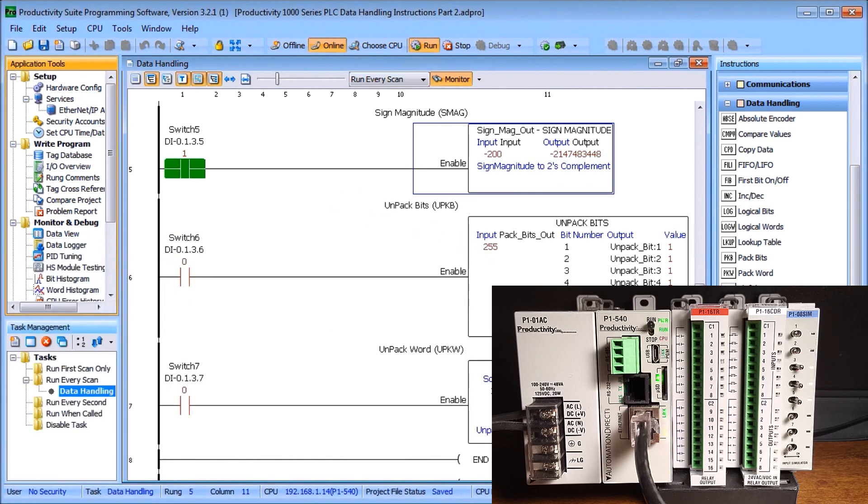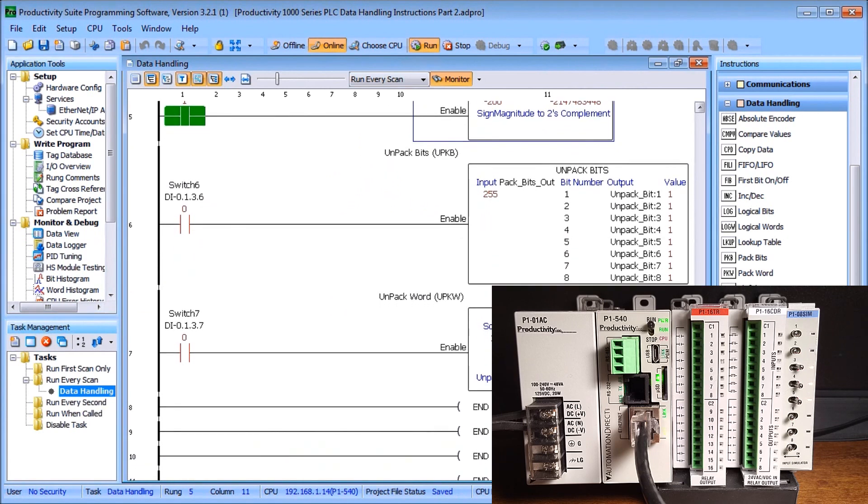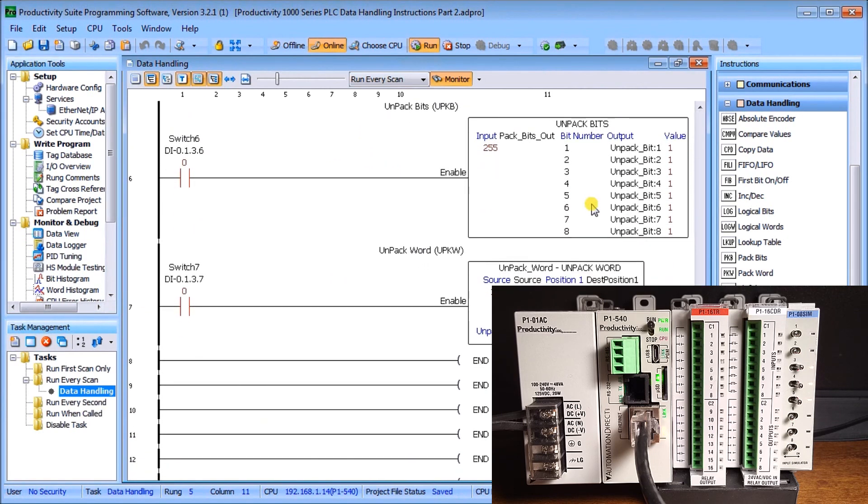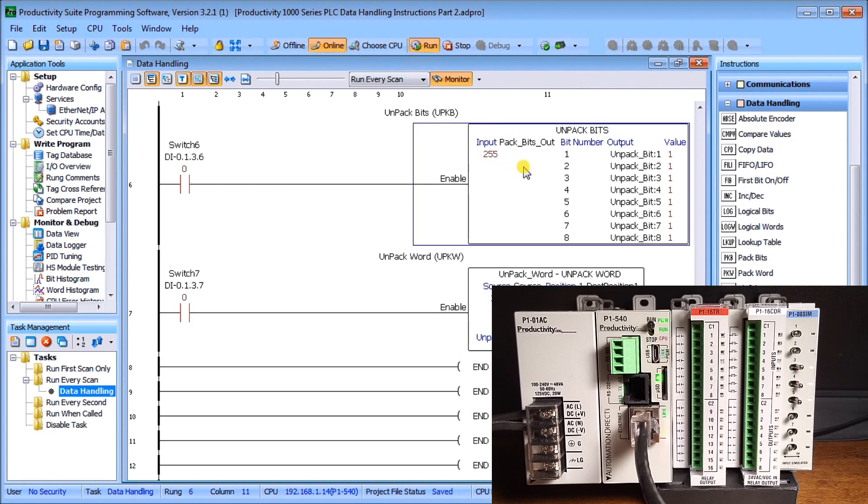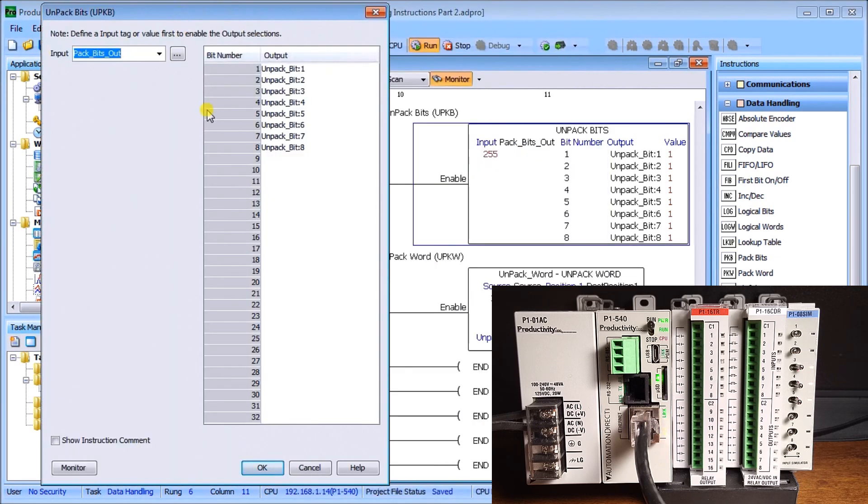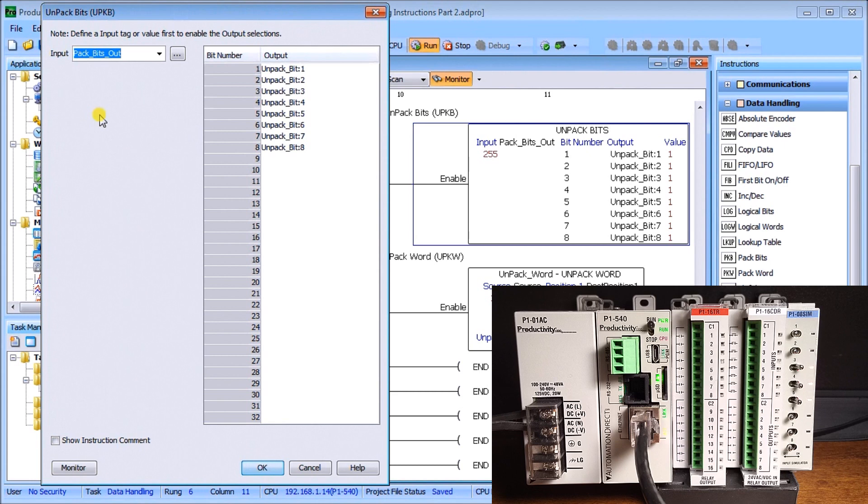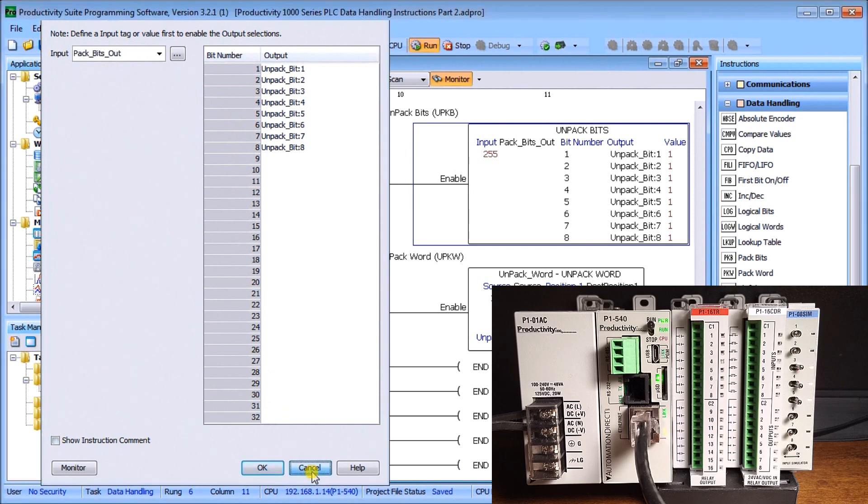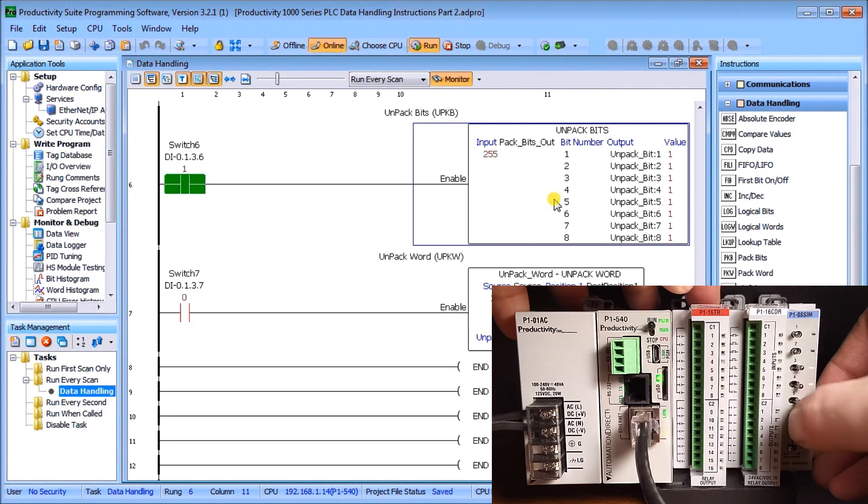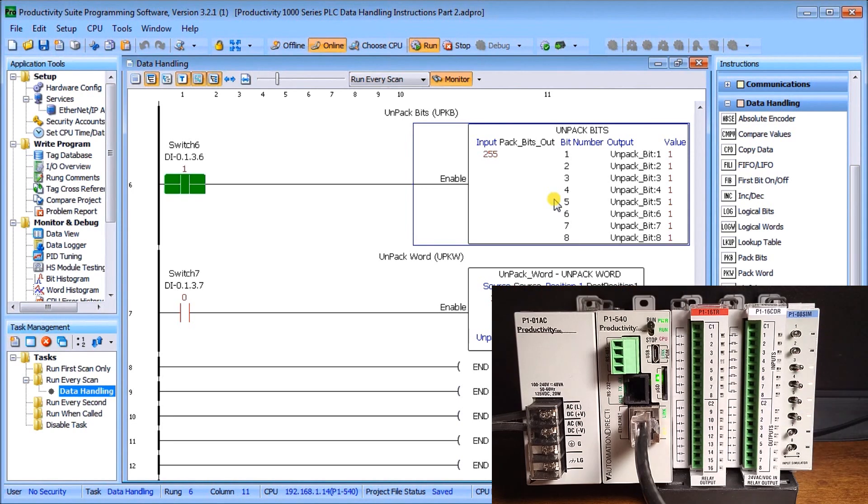Next is our unpack bits. What our unpack bits will do is take the pack. In our case here, we're taking our input pack bits information that we looked at before. It can take up to 32 bits. We'll pack those into one word. We took our pack build bits out, so when we packed them we came out with the value 255, which represents them all on. Switch number six when it's on actually shows you those bits that are on.